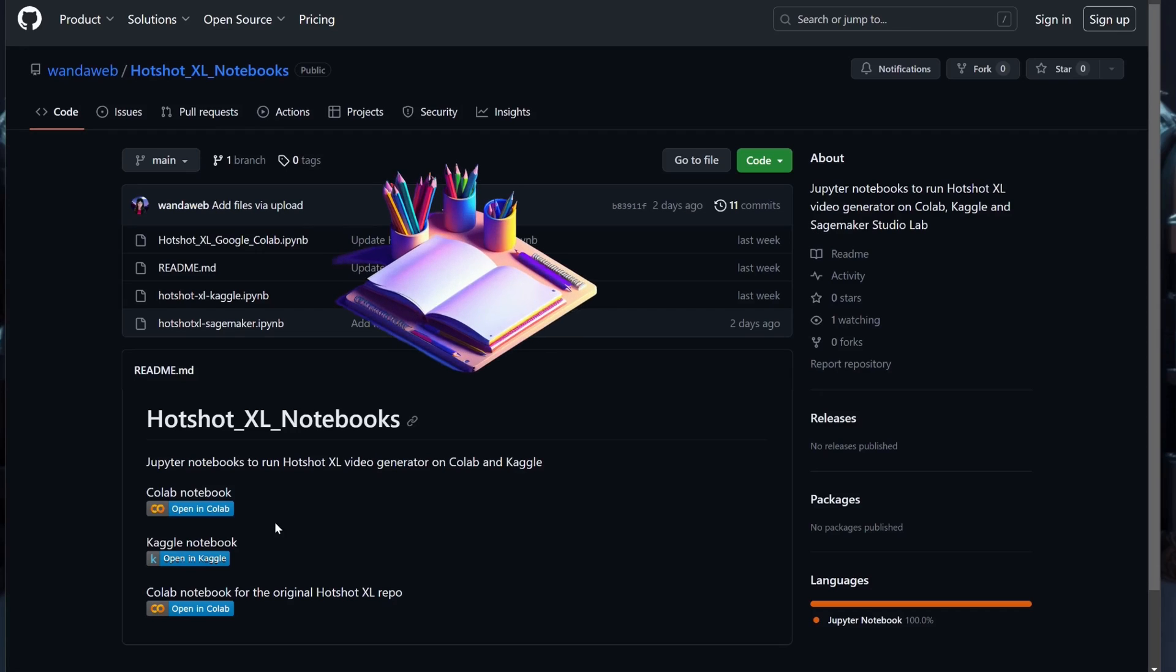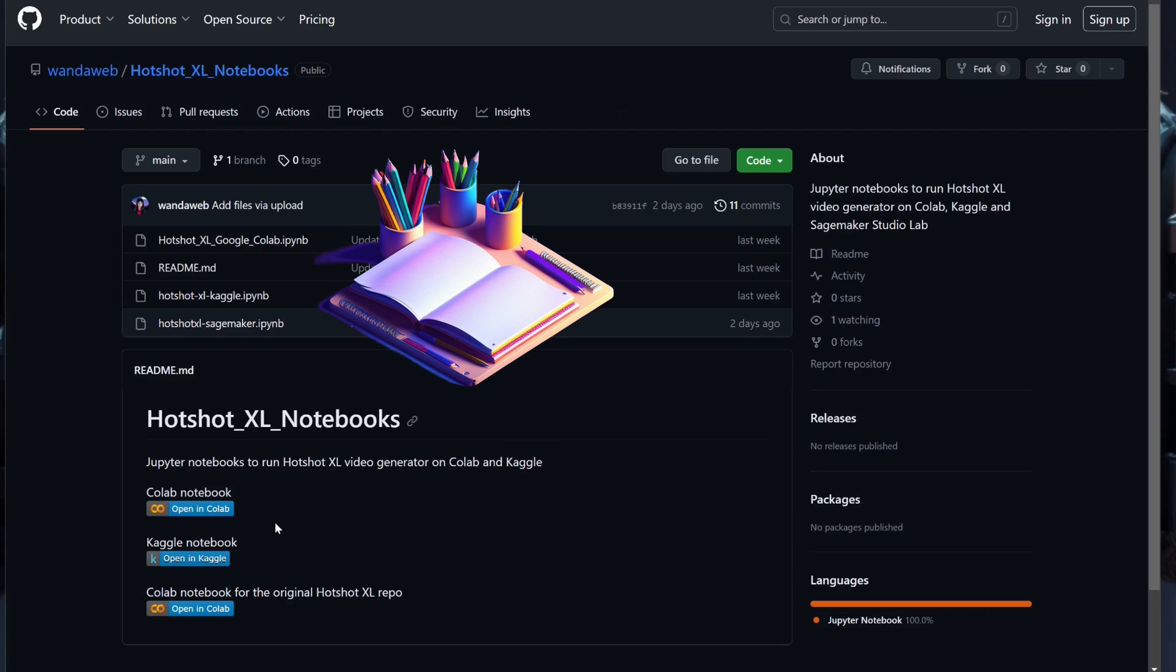We'll be using one of the notebooks from our GitHub repo linked below and you have the choice between Google Colab, Kaggle, or SageMaker Studio Lab.